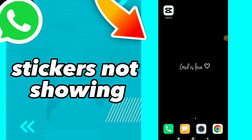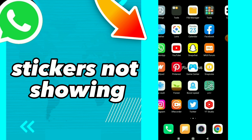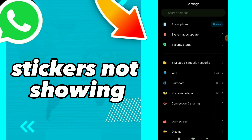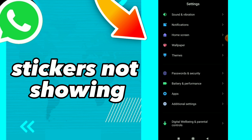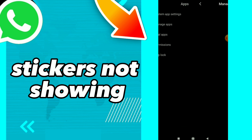How to fix WhatsApp stickers not showing. Hi guys, in this video I will show you how to fix the stickers not showing problem, easy and quick. First thing is go to Settings, then click on Apps, and click on Manage Apps.